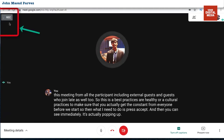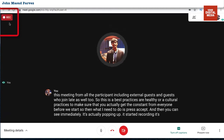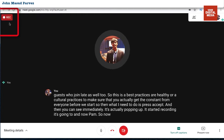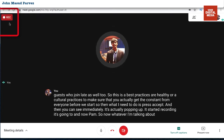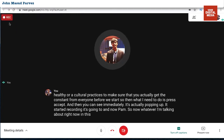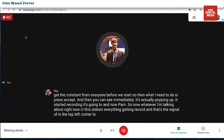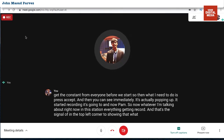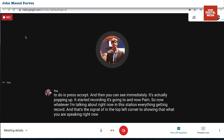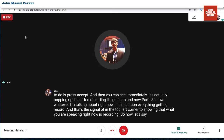And it's started recording. Now whatever I'm talking about in this session is being recorded. You can see the recording indicator in the top left corner showing that you are currently recording. Now let's say you continue the recording and then you want to turn it off.